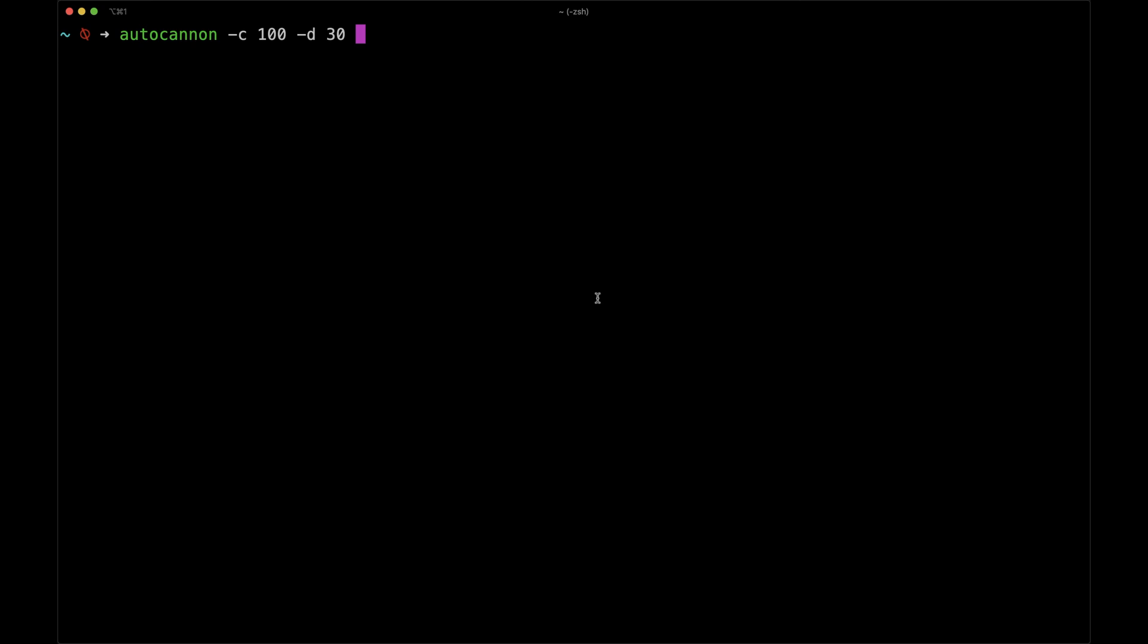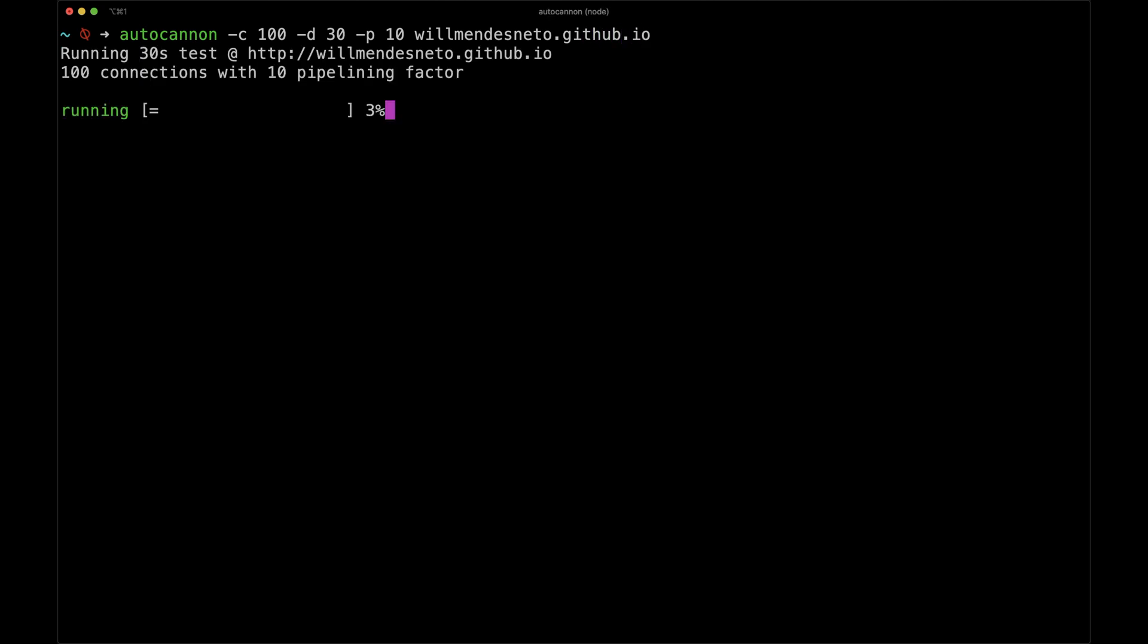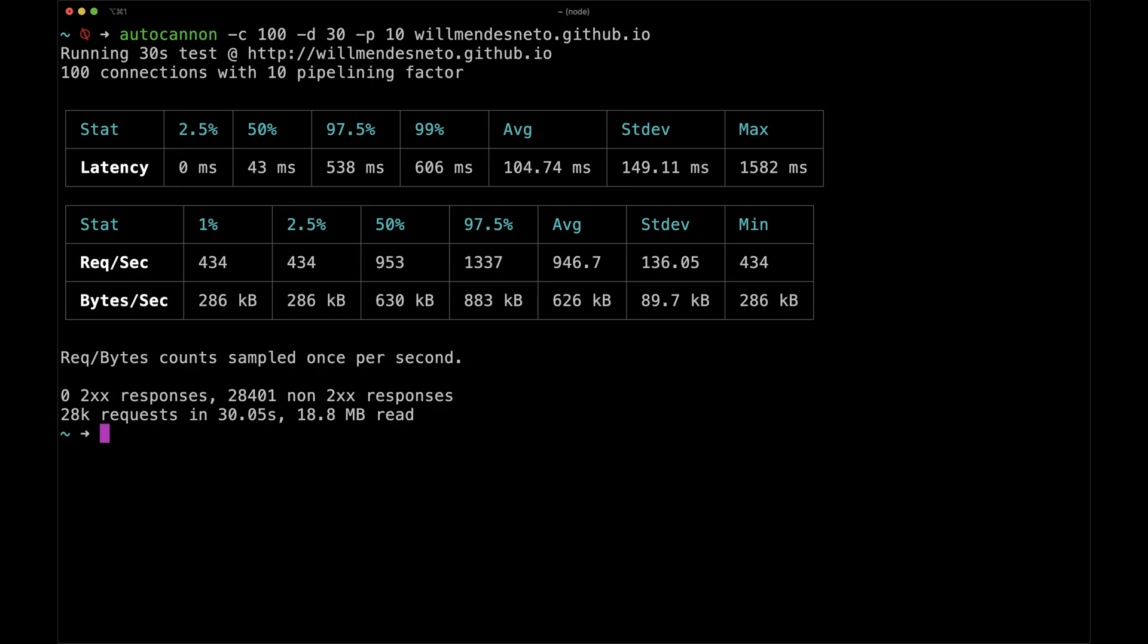We'll be running AutoCannon configured to simulate 100 connections for 30 seconds with 10 pipeline requests by passing the values 100 on dash C, 30 on dash D, and 10 on dash P. As a last parameter, you can test a website to run the tests. When you click enter, it'll be running and show the loader for the task, and when it finishes, it shows all the information for that specific task.